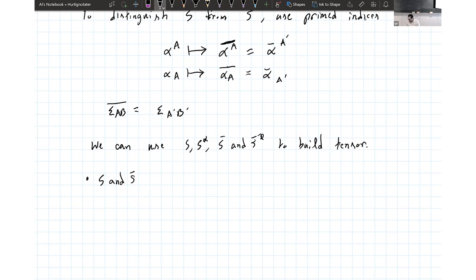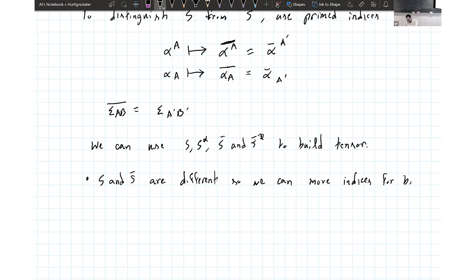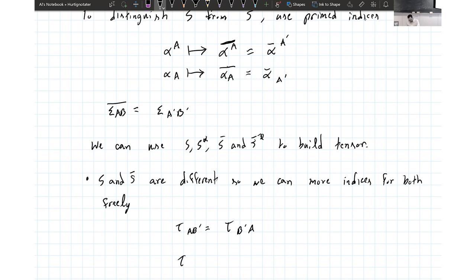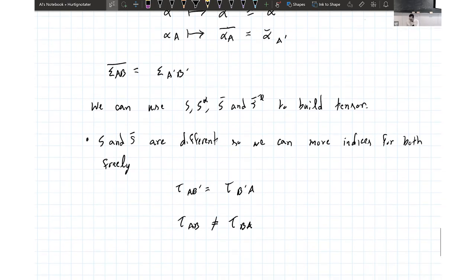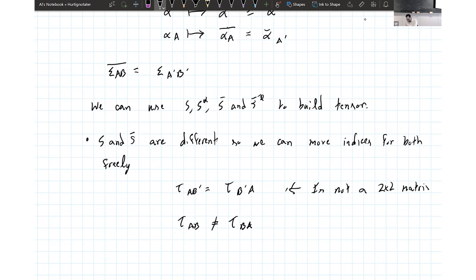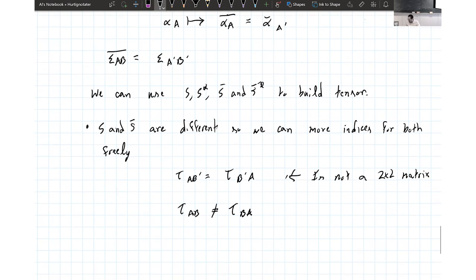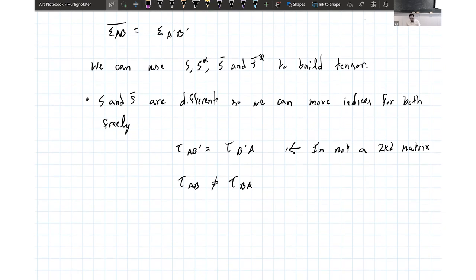S and S-bar are different. That means we can move primed and unprimed indices freely in certain ways. For example, T-AB-prime is the same as T-B-prime-A. But that would not be the case for two unprimed indices because that would imply a symmetric tensor and I haven't made any such condition. So if you have a primed index, you can just move it around, group them together, or put them into pairs. One conclusion is that a tensor with one primed and one unprimed index is not a two-by-two matrix because there are two different vector spaces acting on it.